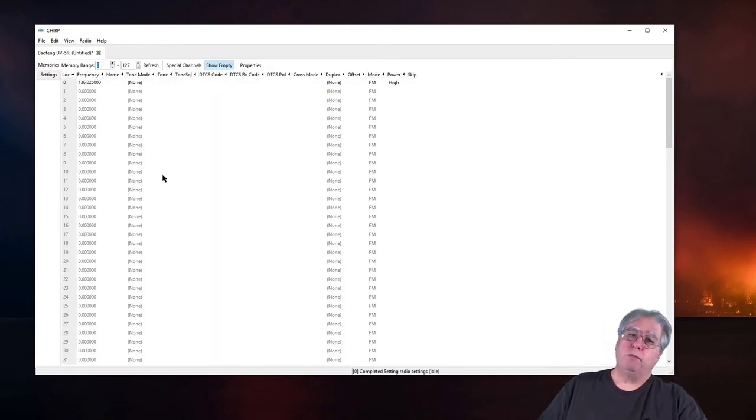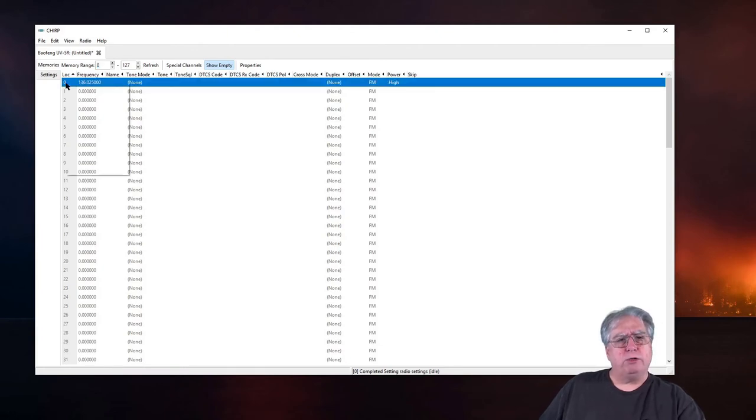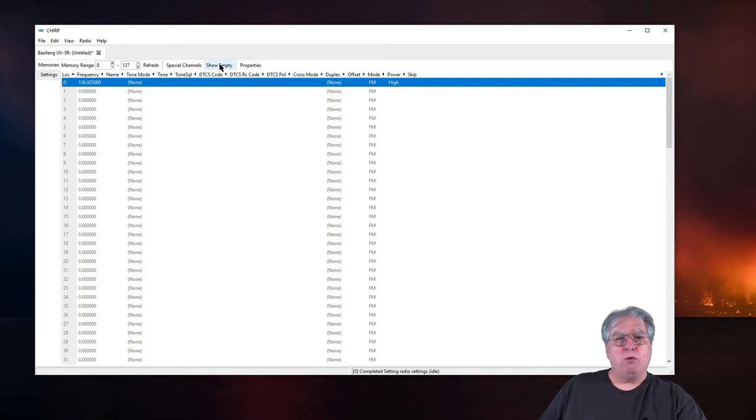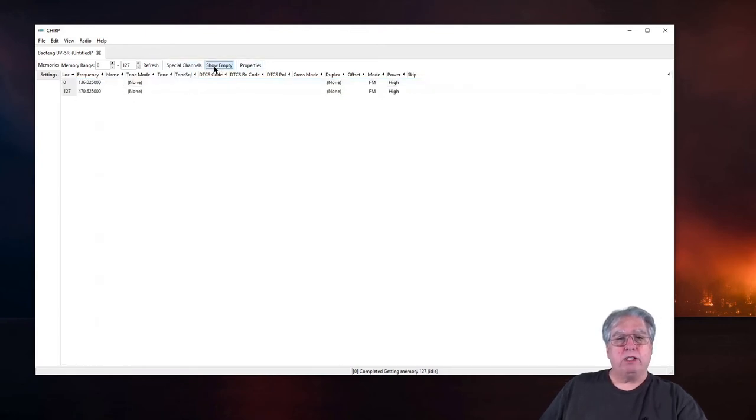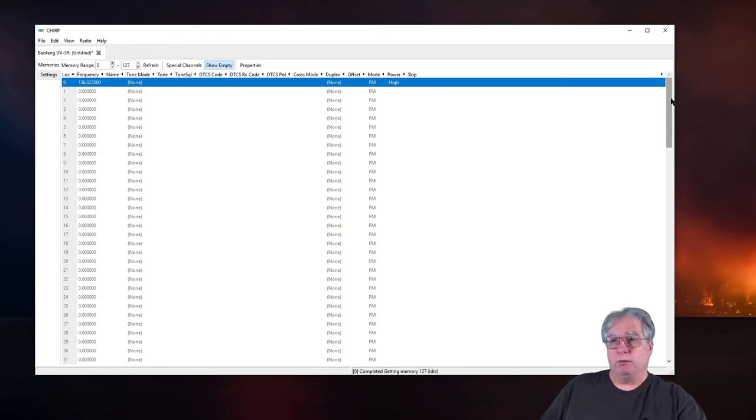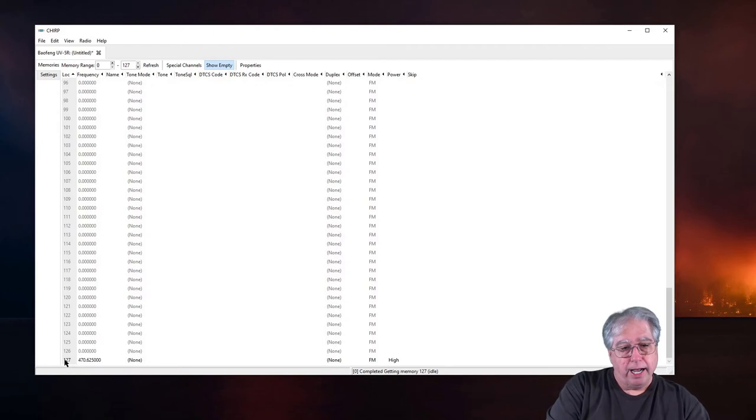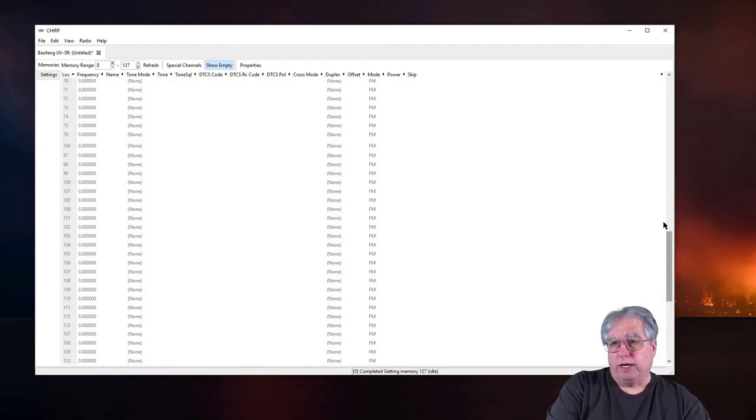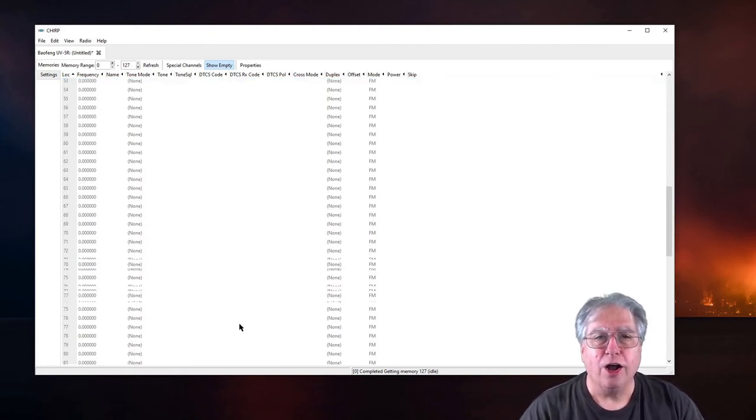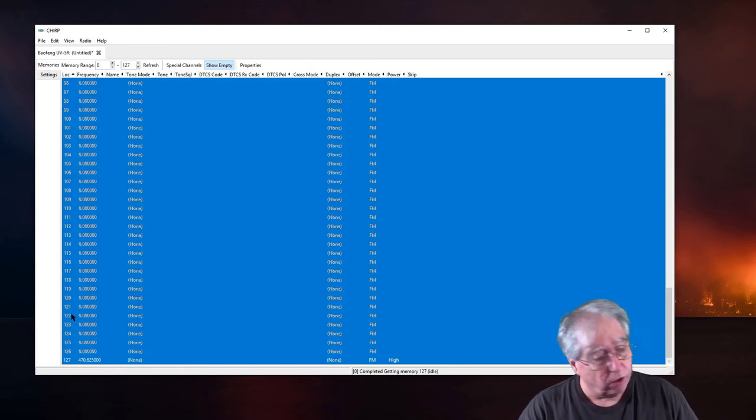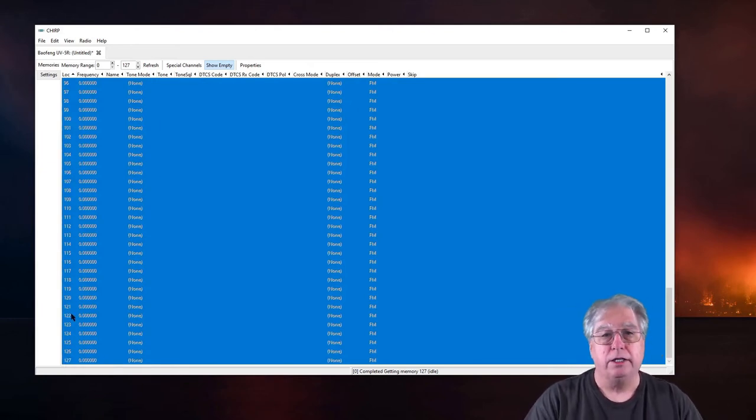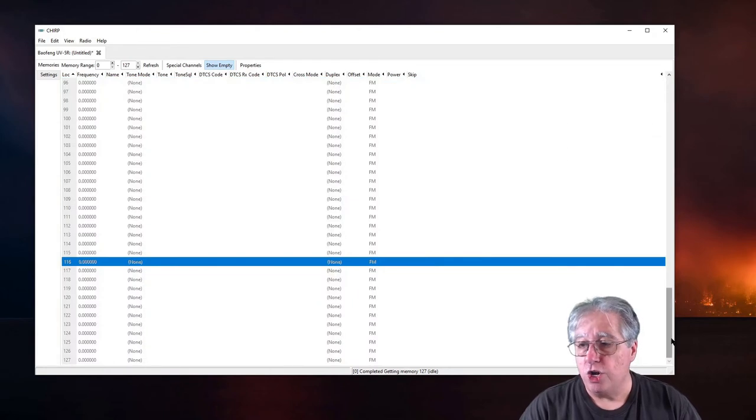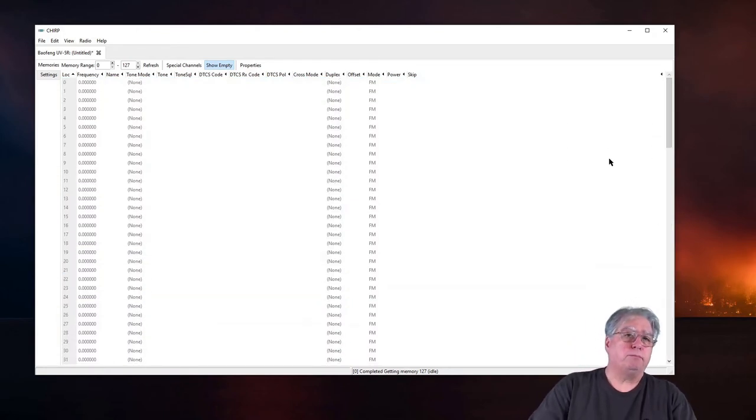Now we can go to memory frequencies. The first thing I want to do is it's got some pre-programmed stuff in here so I'm going to, and by the way for channels I want to show empty. It may come out without this turned on or it's only going to show the channels that are programmed. Click empty so you can see all the channels that are available.